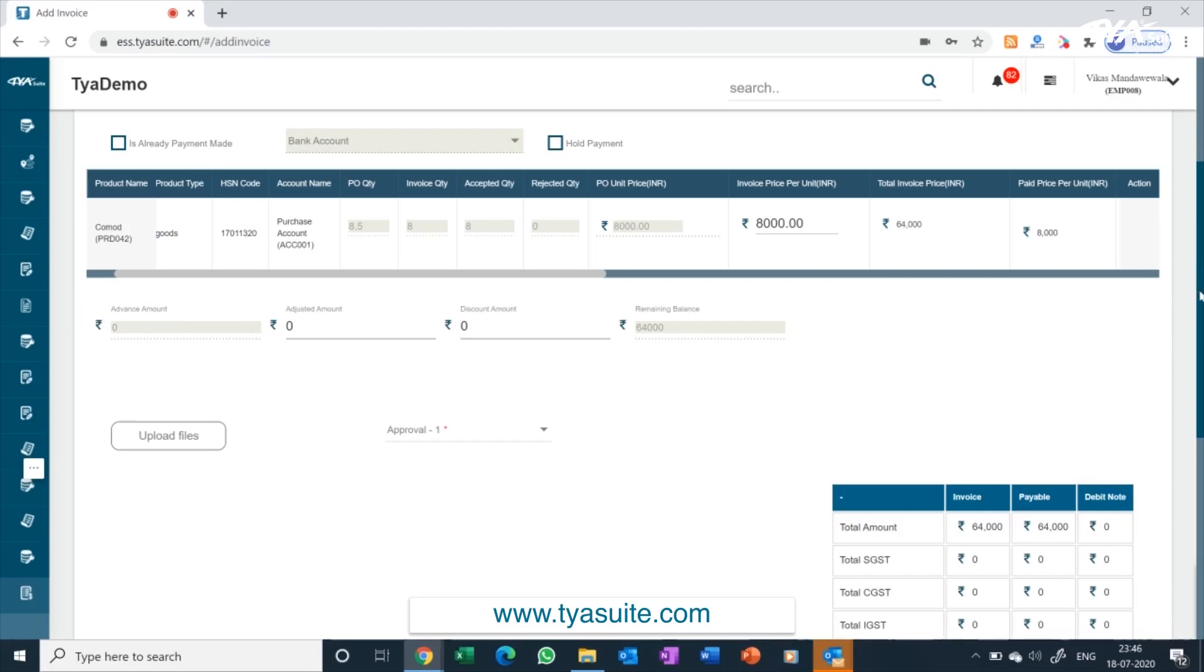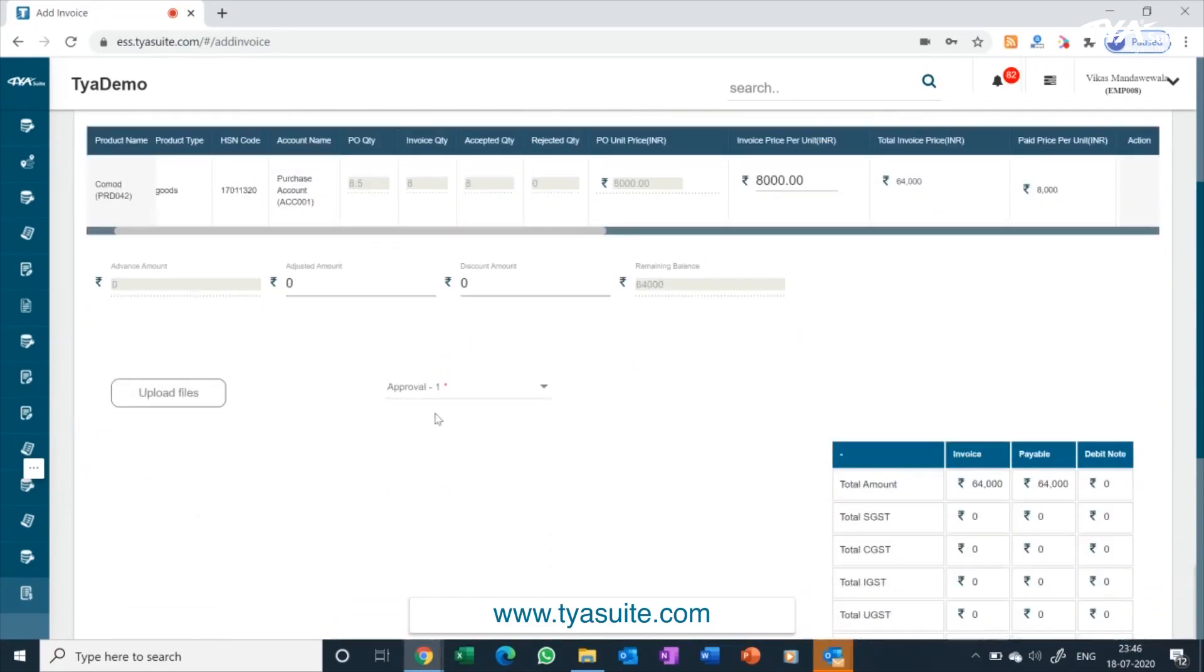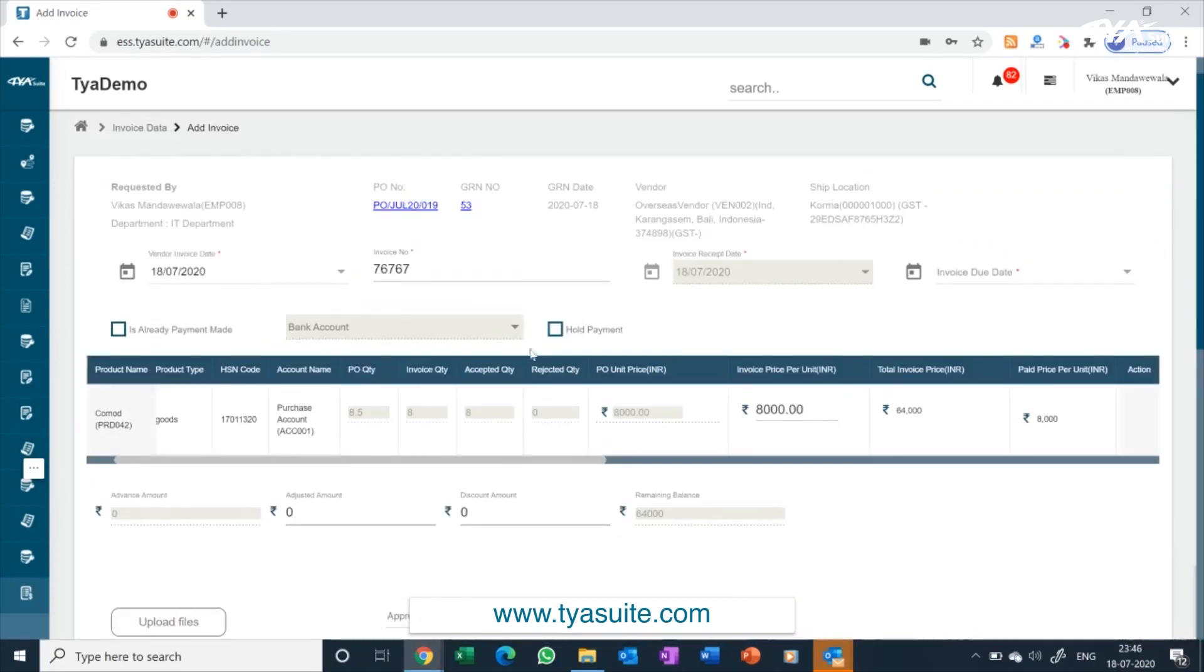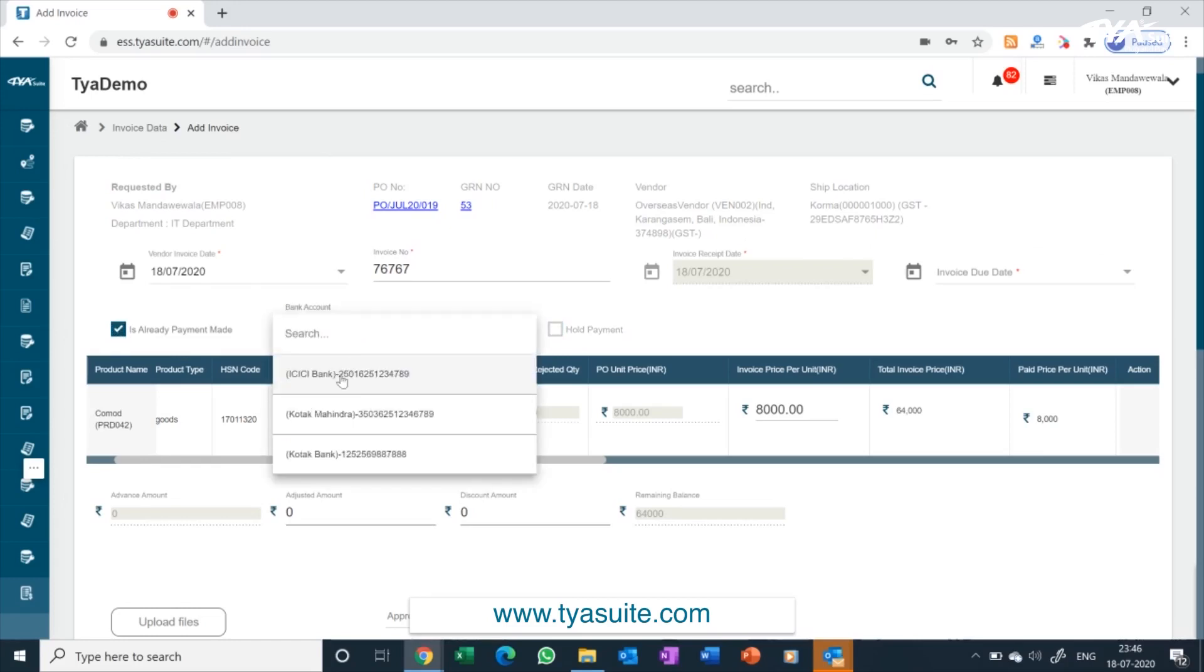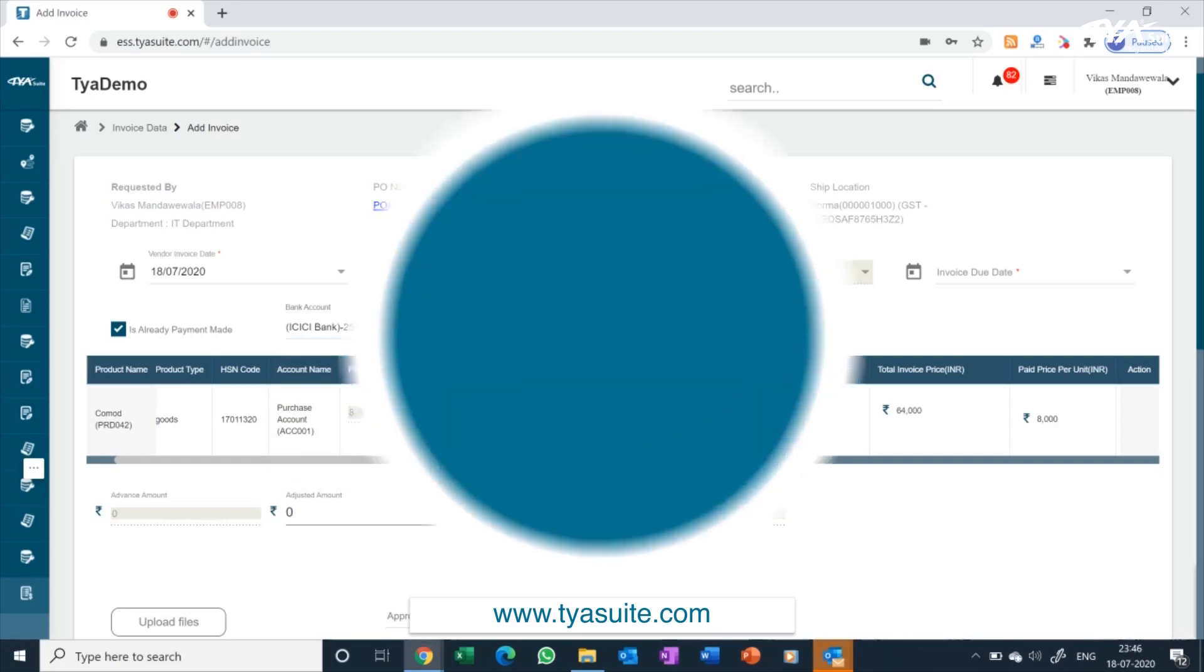Once the invoice is added, it will automatically be sent to the approver based on company level approver matrix. You have option to enable multi-layer approval process. You can hold the payment for the invoice just by clicking on the hold payment tick box. If the payment is already made, you can select the bank account or credit card details from the dropdown. In that case, the invoice will not move to payment page. You have an option to add non-PO based invoice as well.